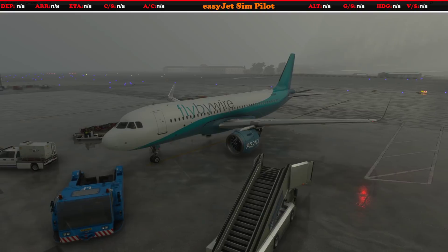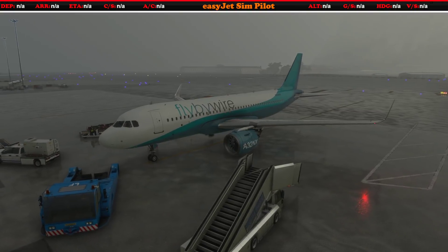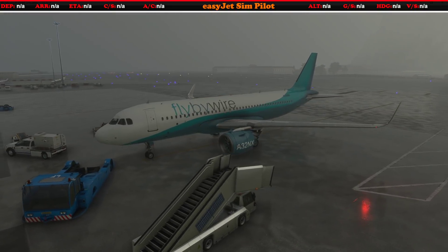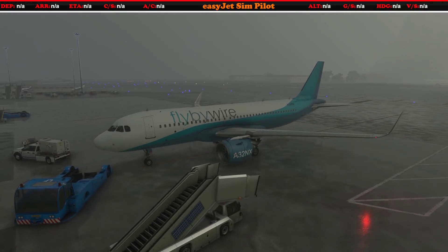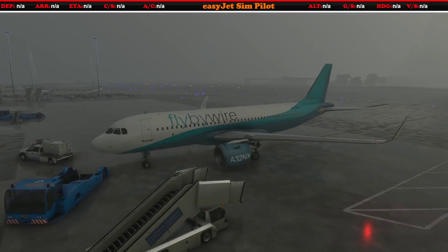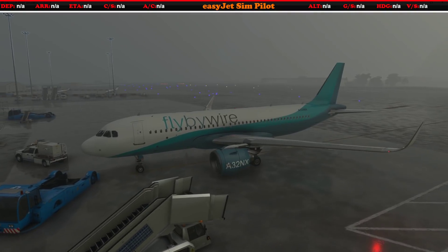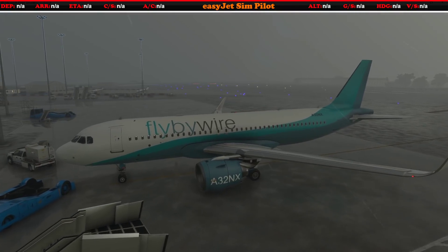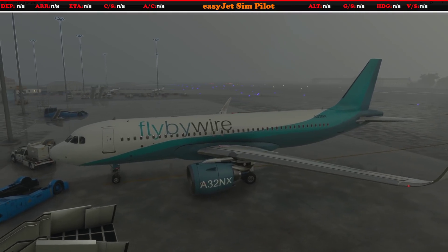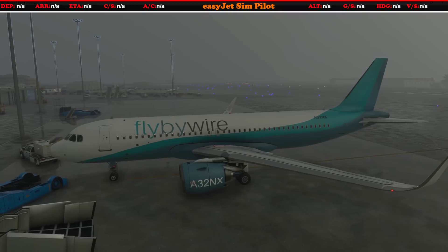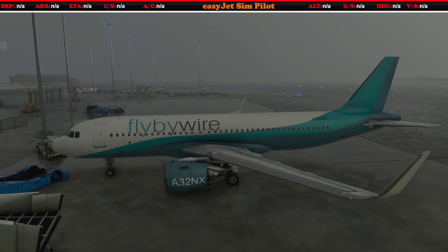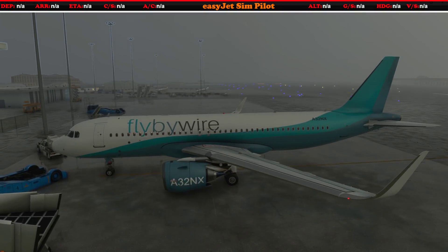I need to start by saying that this is not yet available; it is still being worked on but hopefully should be coming very very soon and I can't wait to try it out. So let's take a look on board — let's get into the flight deck.